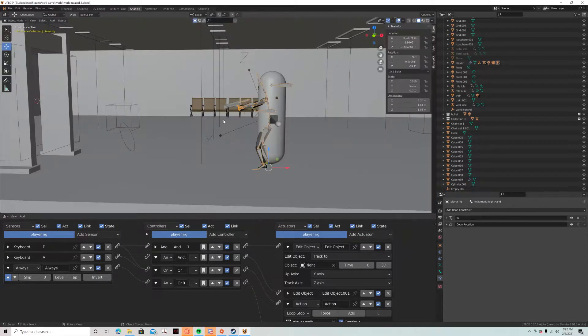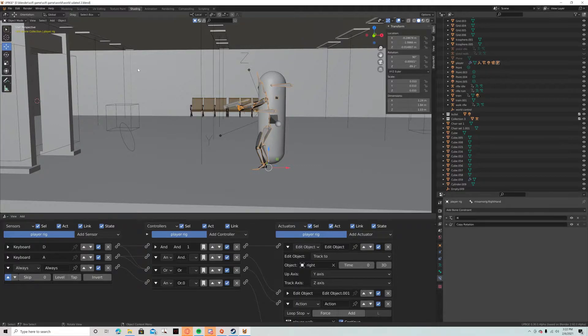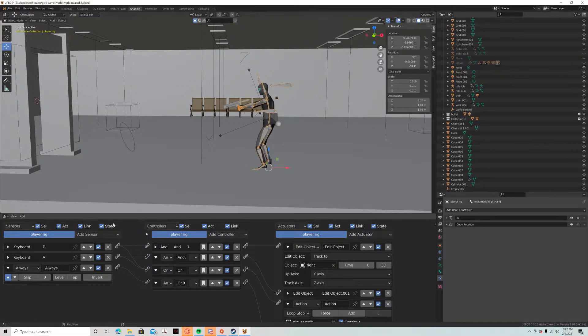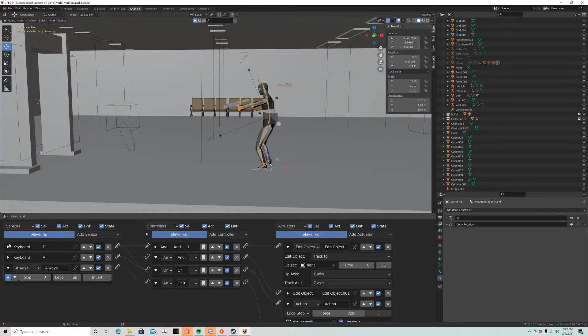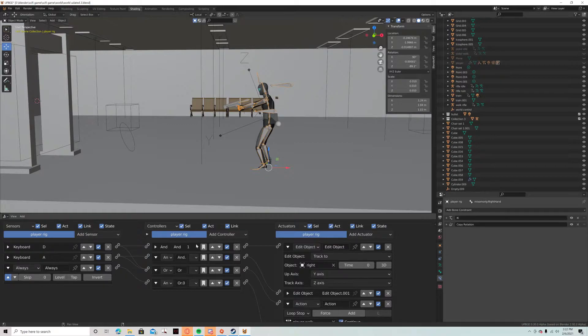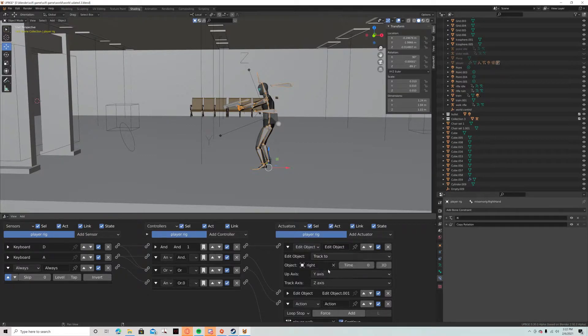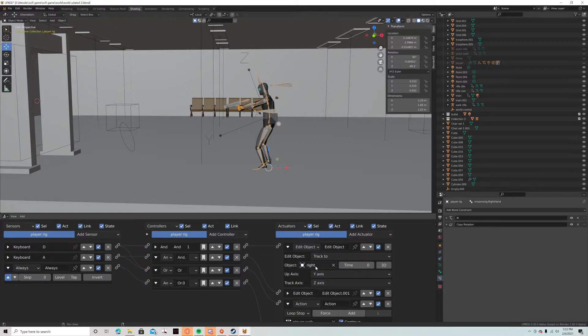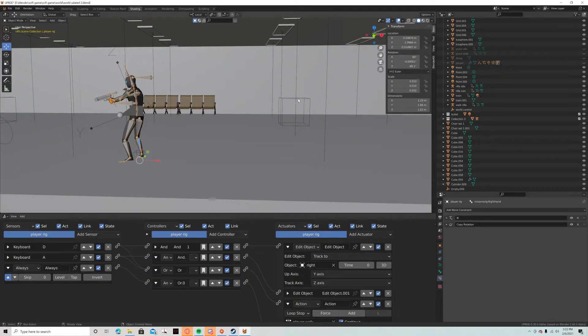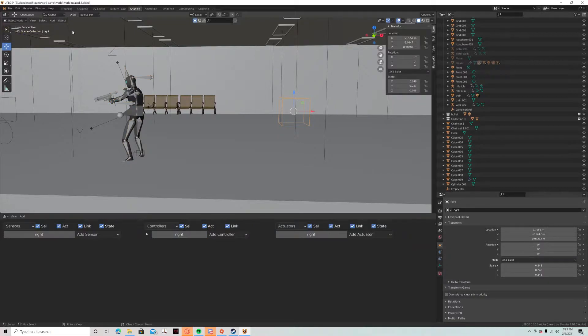So starting with the looking left and right, the way that works is this has a keyboard setup, so keyboard D and keyboard A. With this, press the D key, then it goes over here to edit object, track to, and then it's an empty called right. So it will track to this right here. See, it's tracking to the right empty.